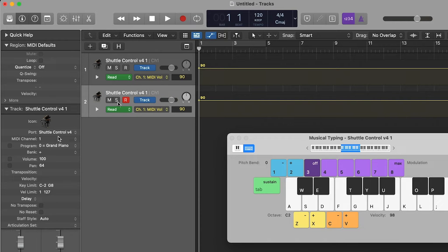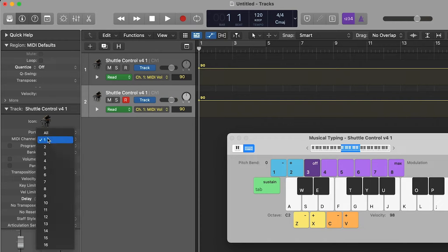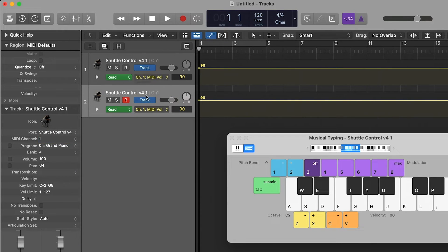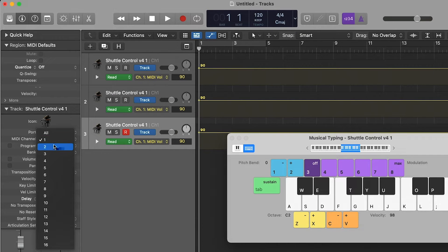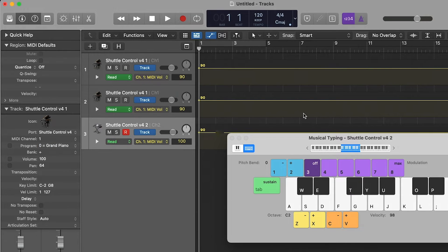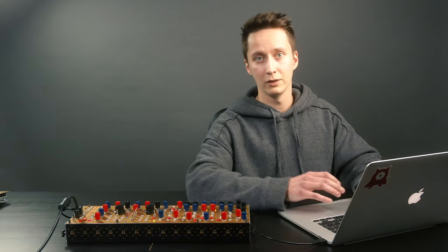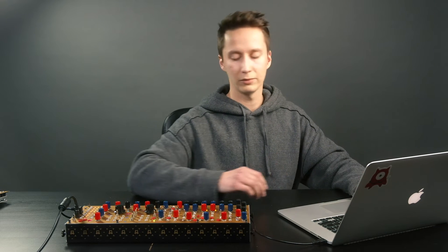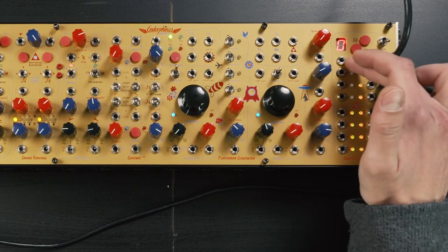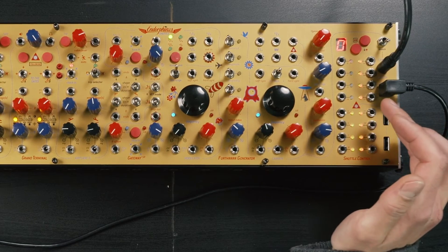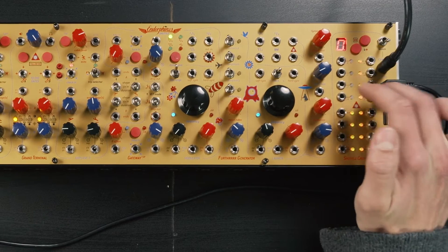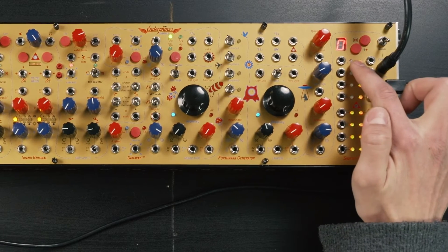In here we go to select channel 1. Let's duplicate this track and set this one to channel 2. Now we have a keyboard which I can play with just a computer keyboard, and we should see the lights light up here. As you can see, this is channel 1 — trigger and pitch.